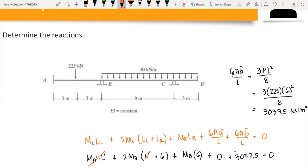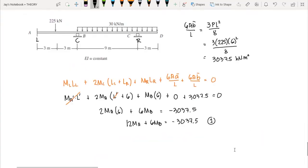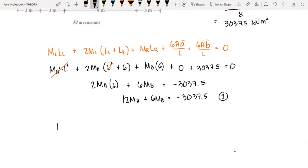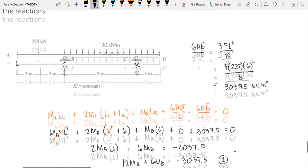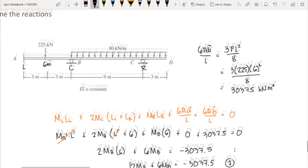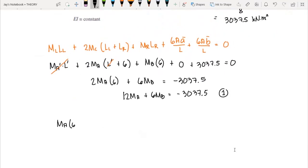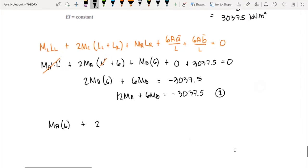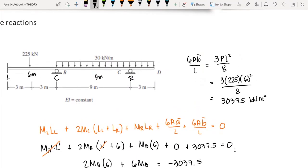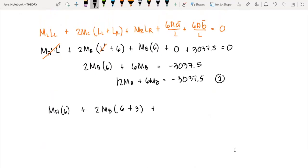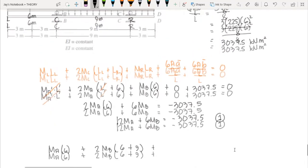Since we have two unknown variables, we need a second equation. We set B as the new center point, with A on the left and C on the right. So M_L is M_A times the left span of 6 meters, plus 2M_B times (6 + 9), plus M_R which is M_C times the right span of 9 meters.